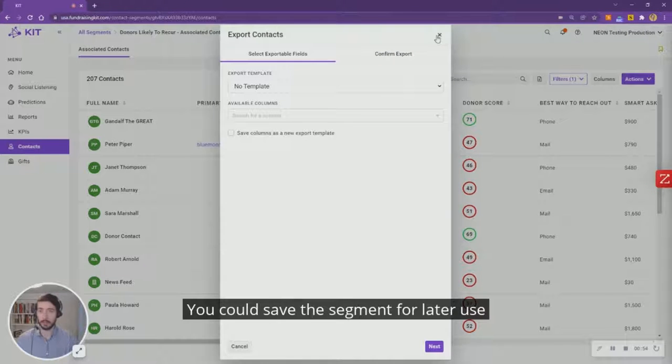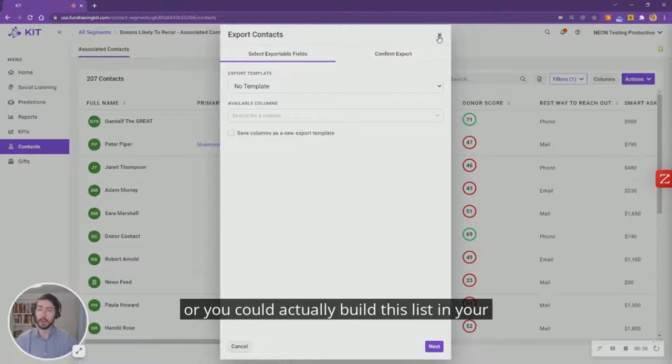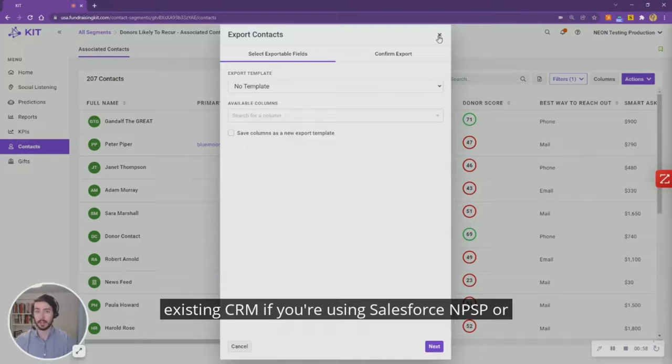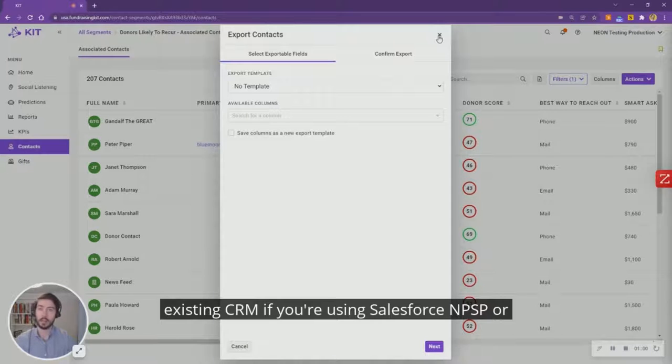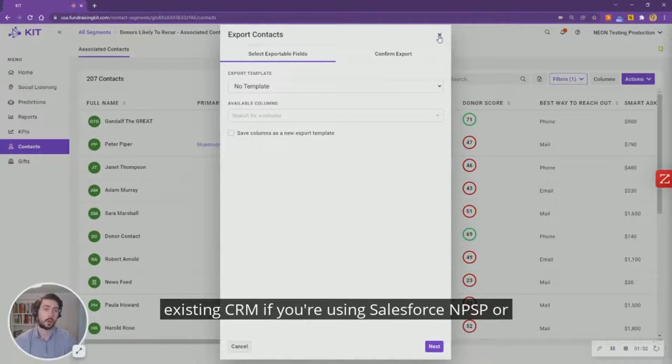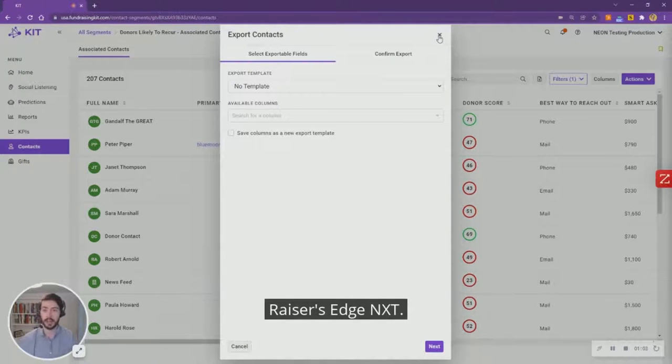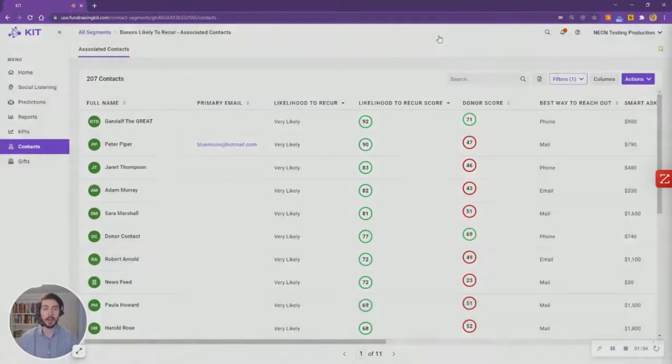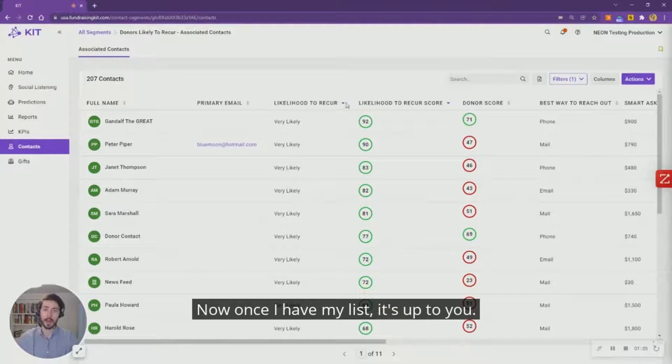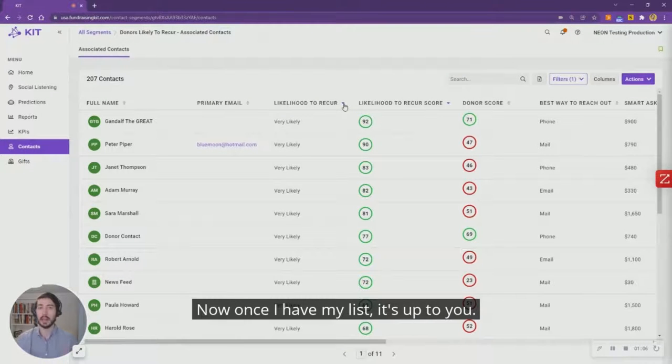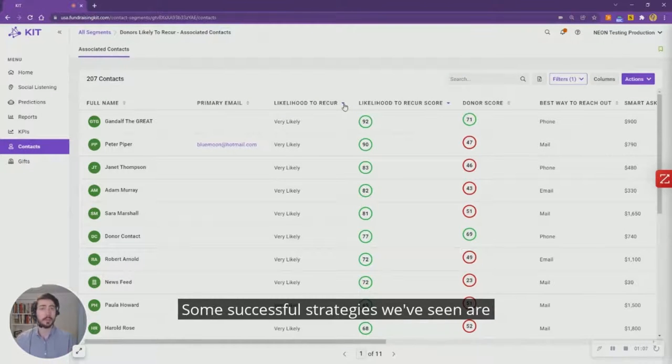You could save the segment for later use, or you could actually build this list in your existing CRM if you're using Salesforce NPSP or Razor's Edge NXT.